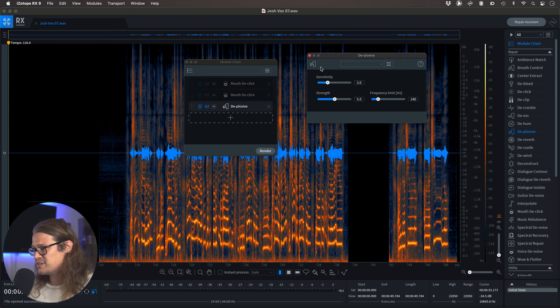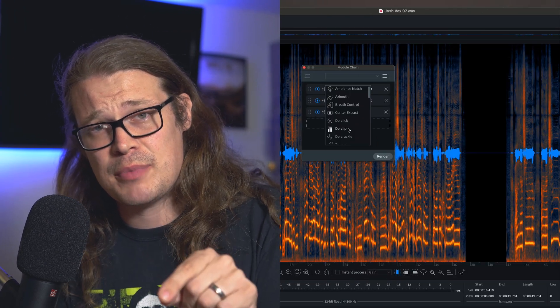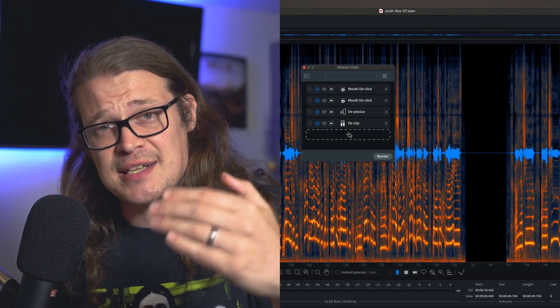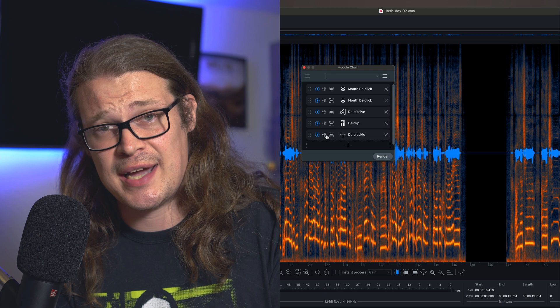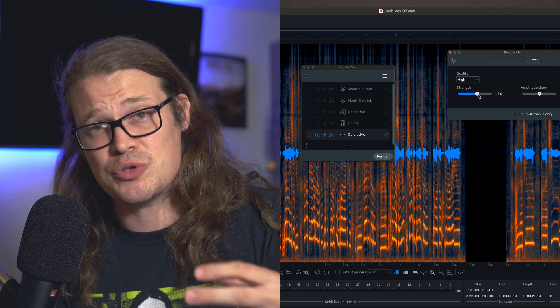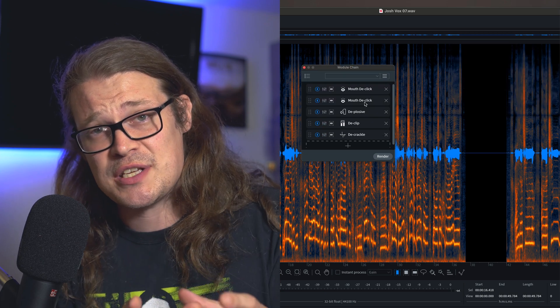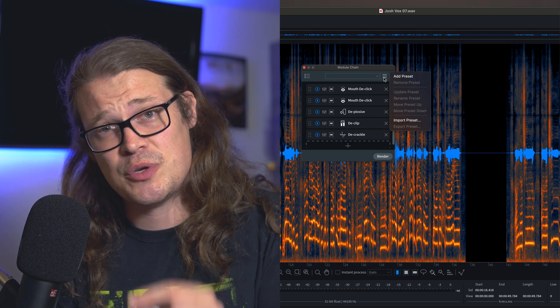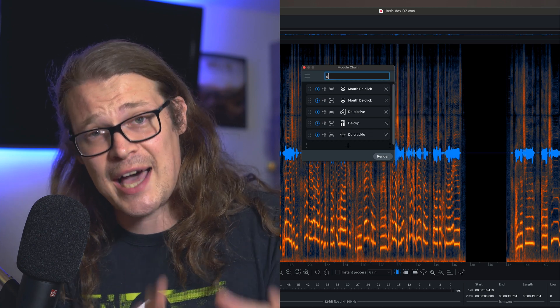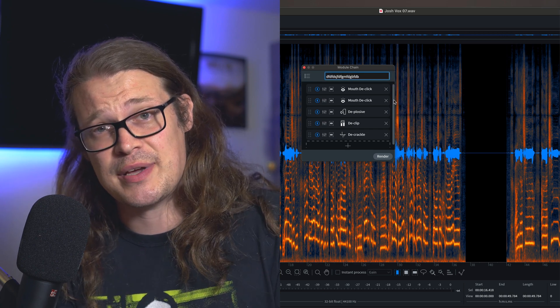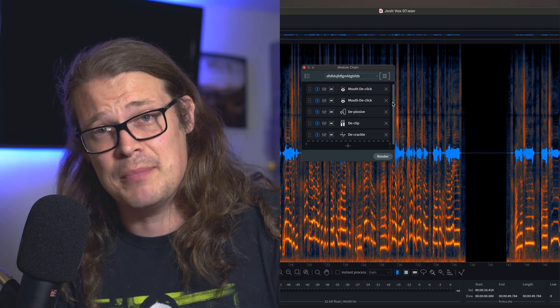De-plosive strength at 5, sensitivity at 3. Hey, sorry to interrupt — I realized while I was editing this I never actually showed you how to create the chain. So what you do is when you've got that module chain open by pressing C in Window, just press the plus symbol and you can add any module you want into that chain. Keep pressing plus and keep adding modules. When you've created a chain that you like, go up to the three lines at the top, go to Add Preset, and you can save that as a preset so you can bring it up every single time.